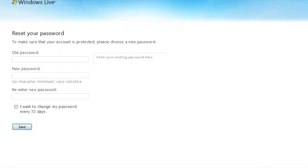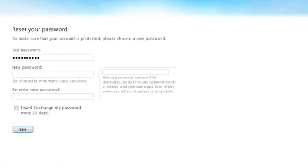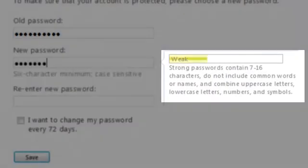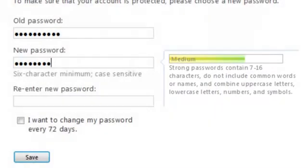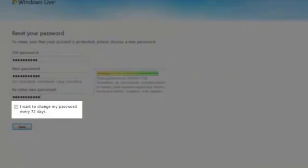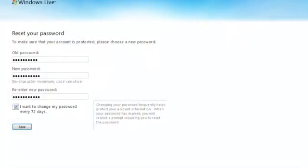From here we'll ask you to reset your password. Remember to pay attention to the strength bar over here. Use multiple cases, numbers, and symbols. You can even indicate that you'd like to change your password every 72 days for added security.